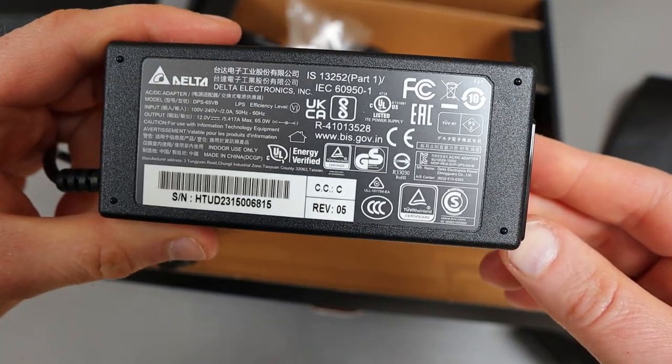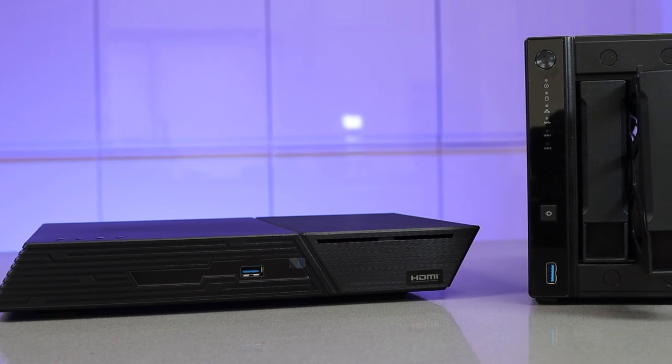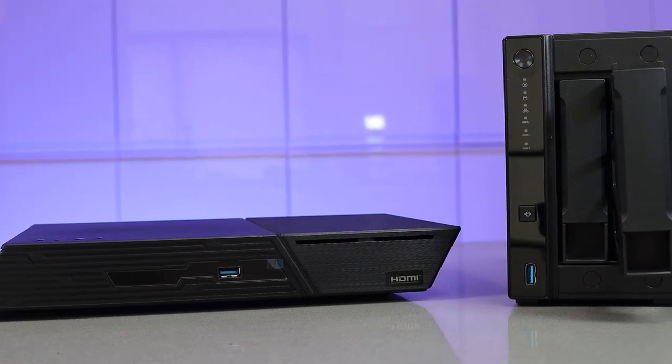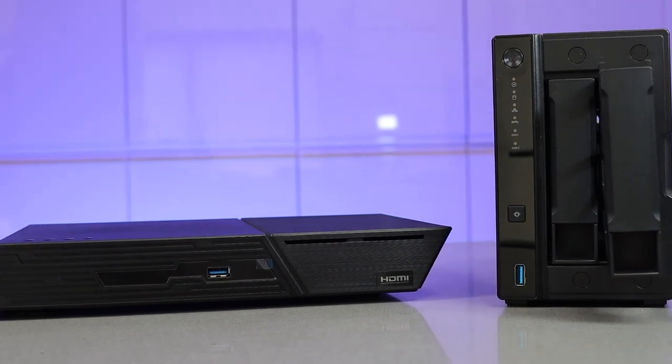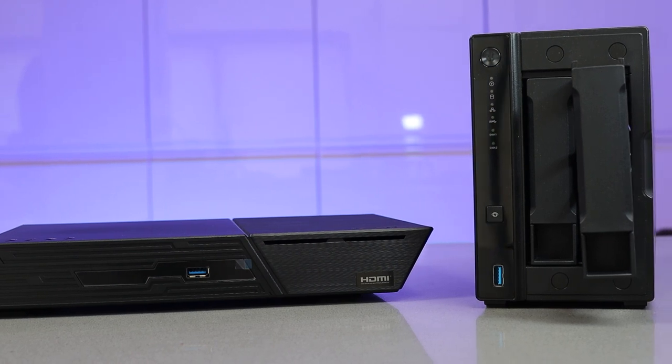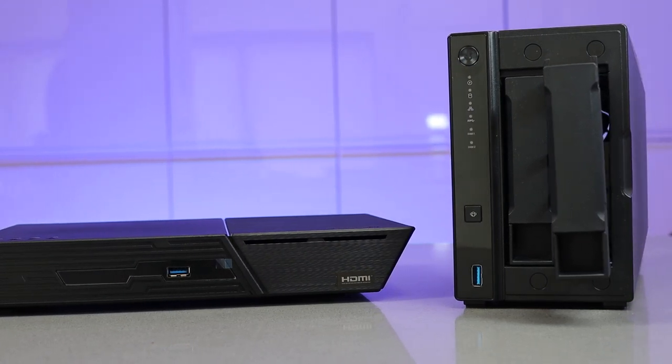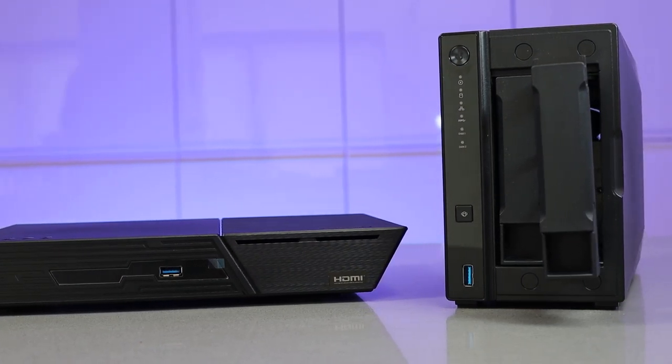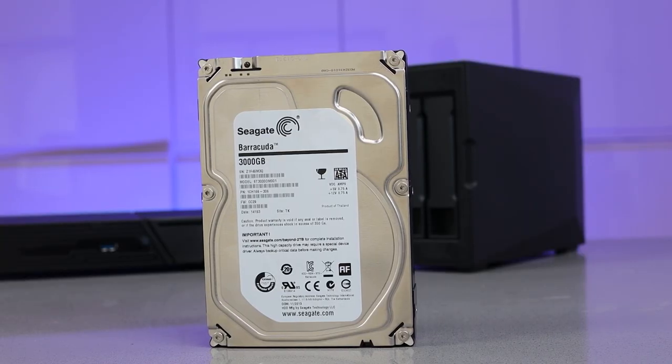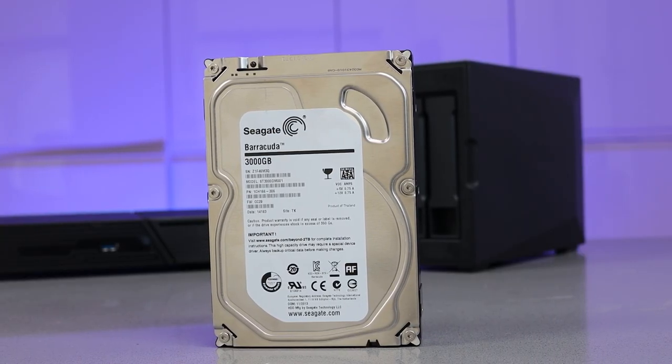There's no drives included, you'll need to supply those. So this is very different from what I'm used to.